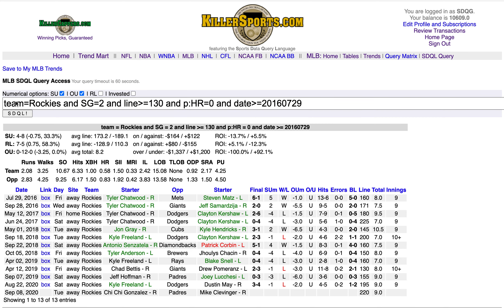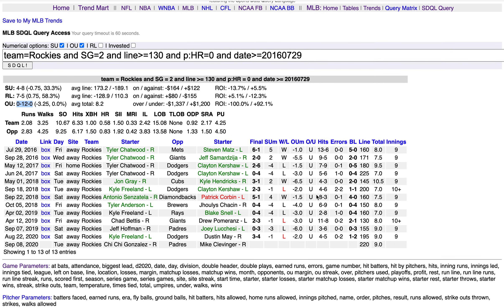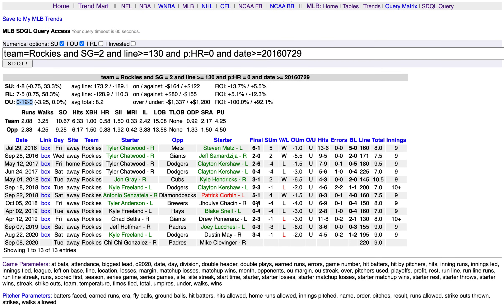Hitting the SDQL button reveals that the Rockies are 0 and 12 over/under in this situation — 12 straight unders. The Rockies scored five total runs in their last five games in this situation, getting shut out in three of the five. This SDQL would indicate the Rockies and Padres to go under the total.